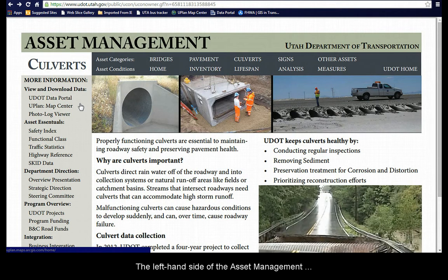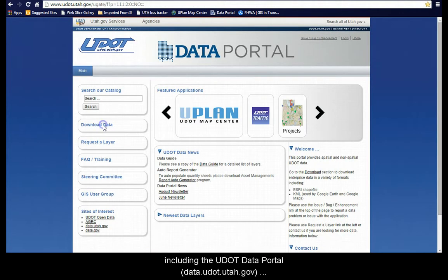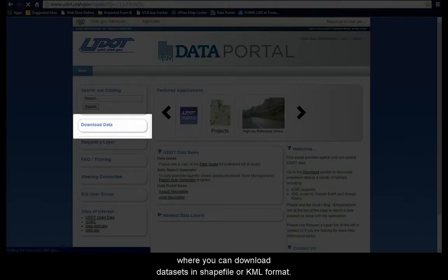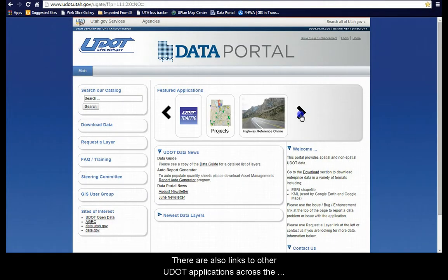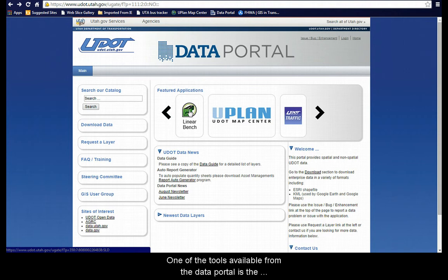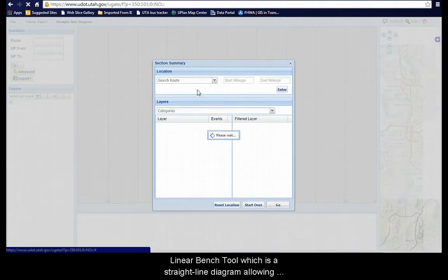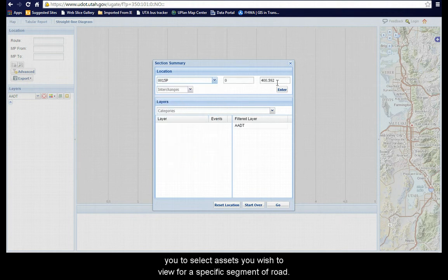The left-hand side of the Asset Management home page includes links to other helpful content, including the UDOT data portal, data.udot.utah.gov, where you can download datasets in shapefile or KML format. There are also links to other UDOT applications across the top of the page. One of the tools available from the data portal is the Linear Bench tool, which is a straight-line diagram allowing you to select assets you wish to view for a specific segment of road.